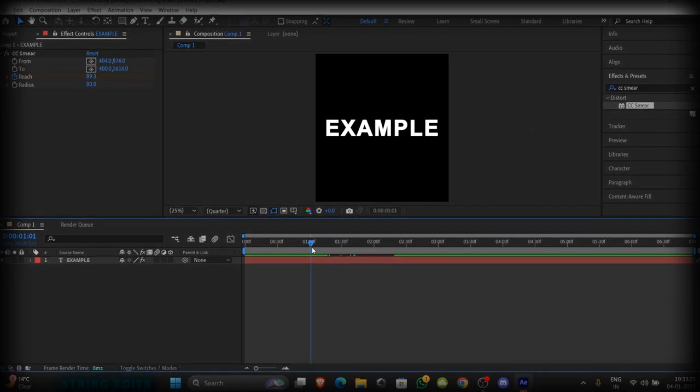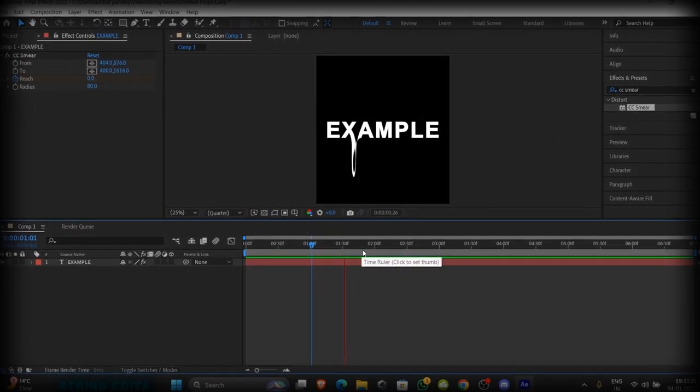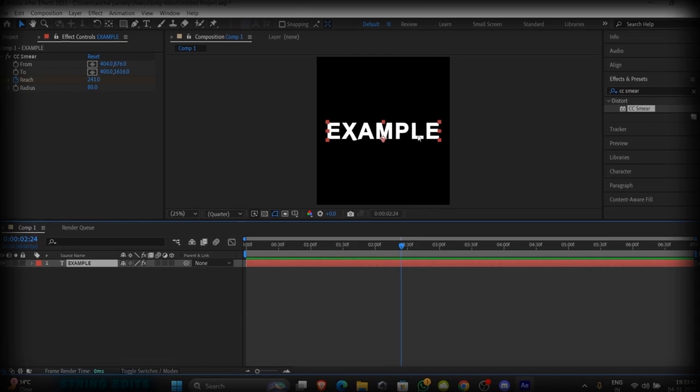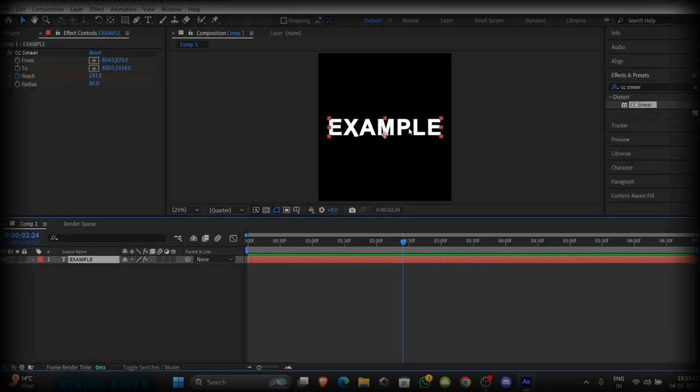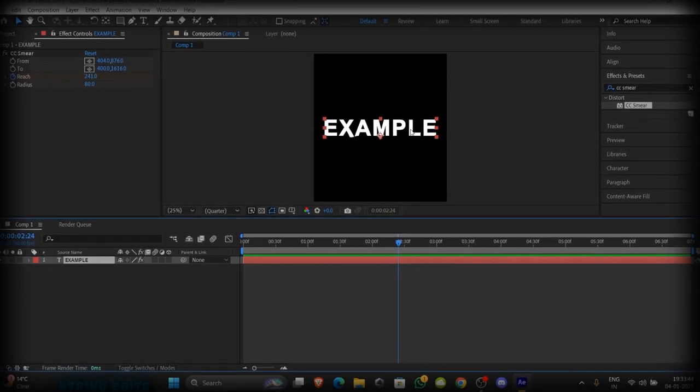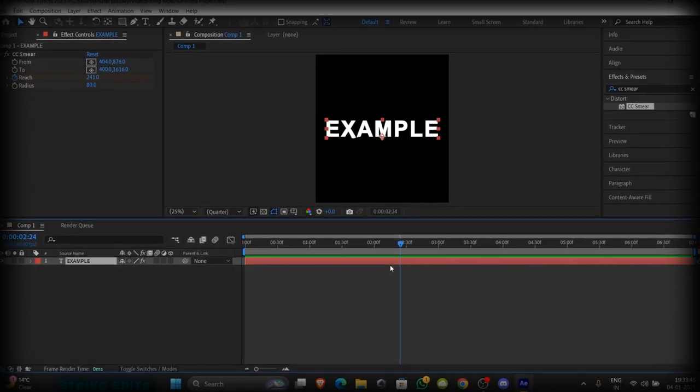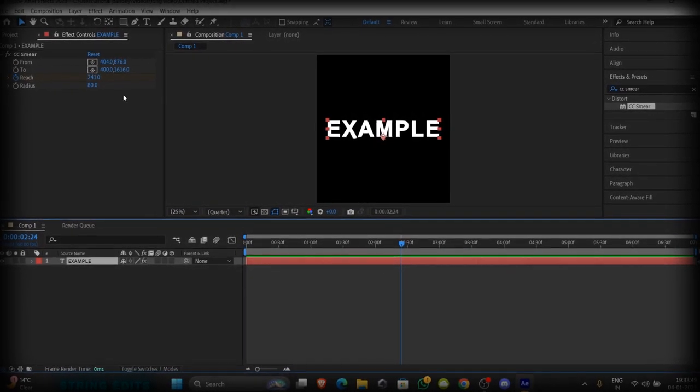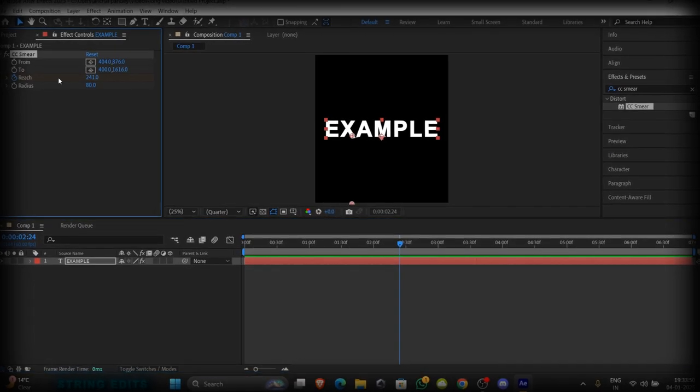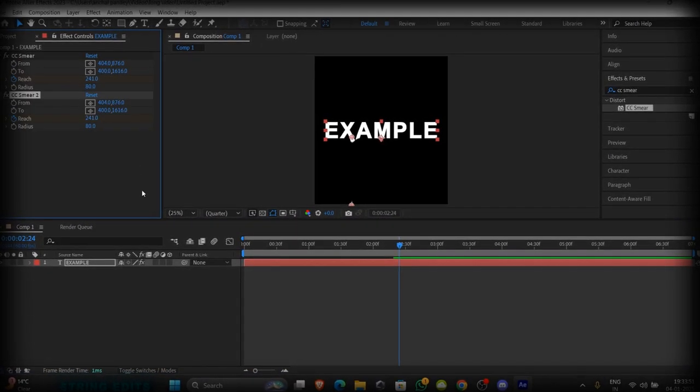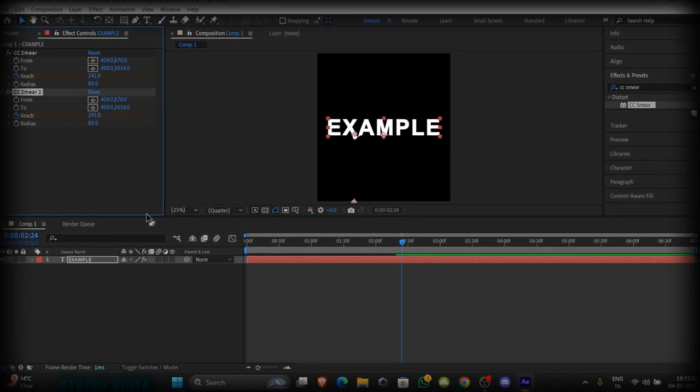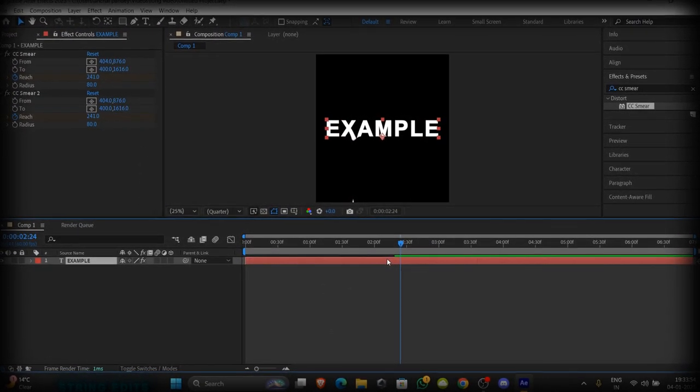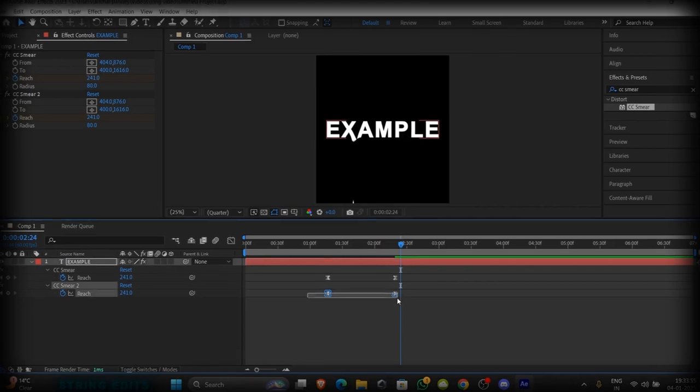This makes your animation smooth. If you want the same animation on another layer on the edge, now do so. Duplicate the CC Smear effect and adjust the keyframes.